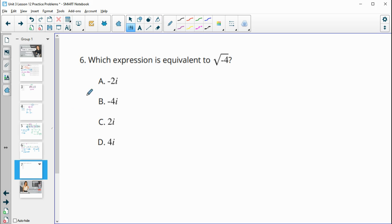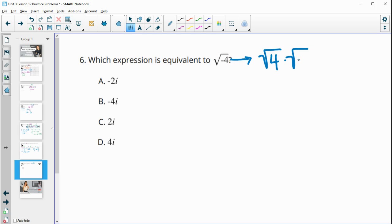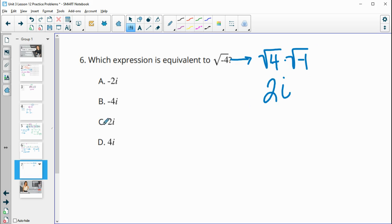Number six: which expression is equivalent to the square root of negative four? When you've got the square root of a negative, think of it as the square root of the positive times the square root of negative one, because four times negative one is negative four. Then simplify: the square root of four is two, and the square root of negative one is i. So the square root of negative four is equal to two i.